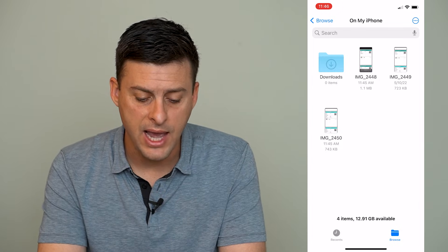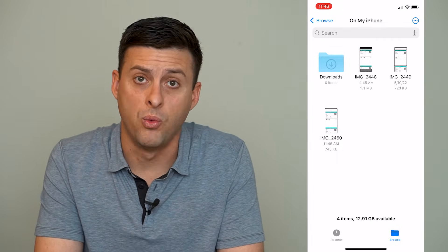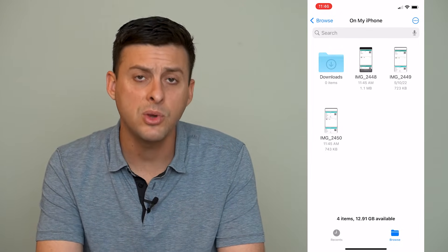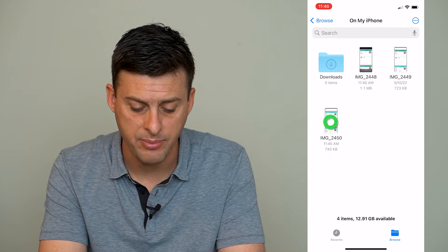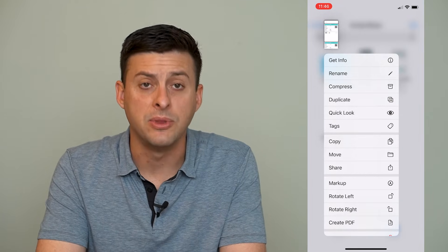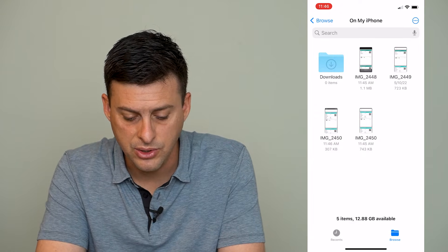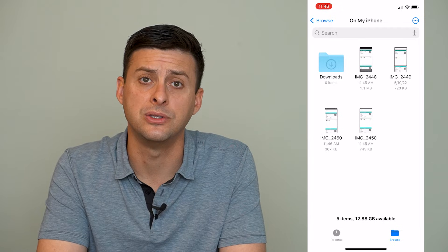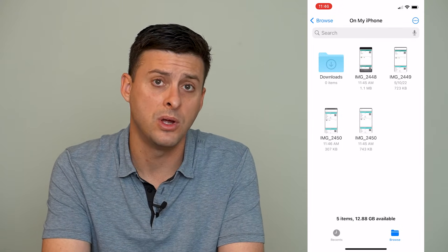Once we have those three images, if we want to convert one to a PDF, we can do that. If we want to convert just one image to a PDF, we can tap and hold on it. At the very bottom, there's the option Create PDF. Tap that, and you can see it immediately converts that image into a PDF. Now I have a PDF of that one document.